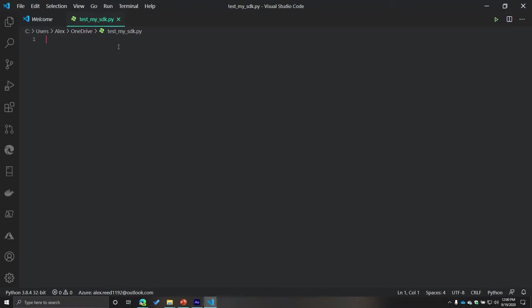So now that everything is there, we're going to actually write a very simple script to mimic how it would look when it comes to accessing a resource using Python.